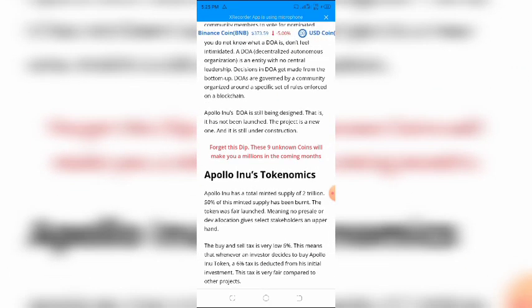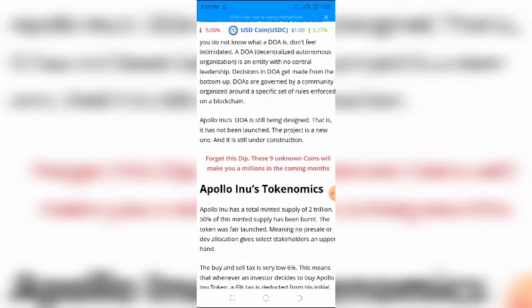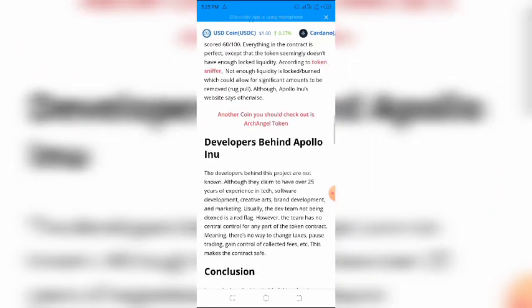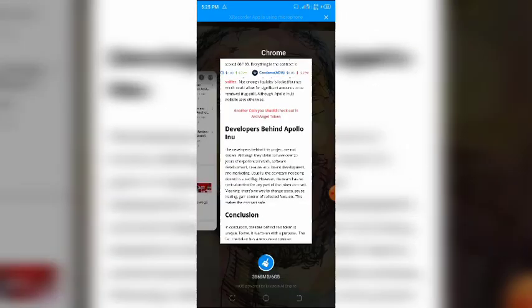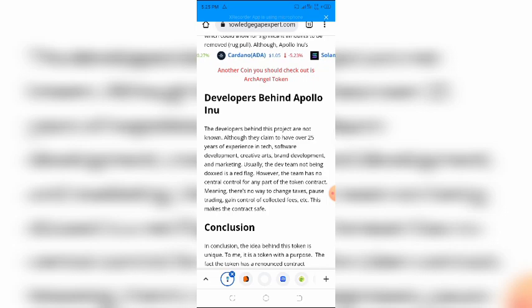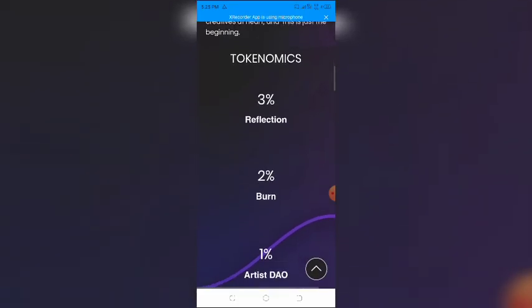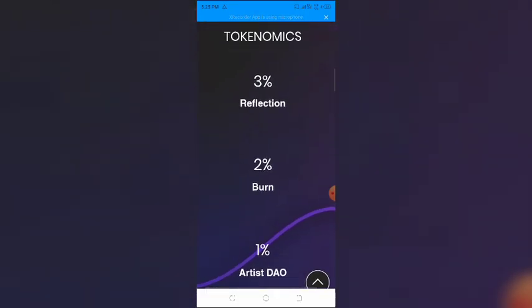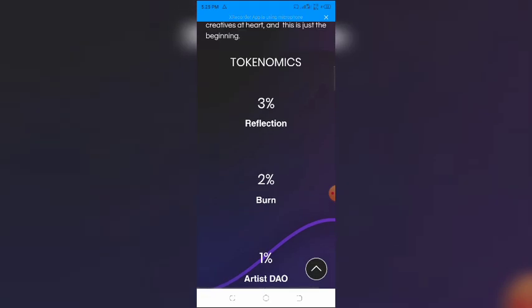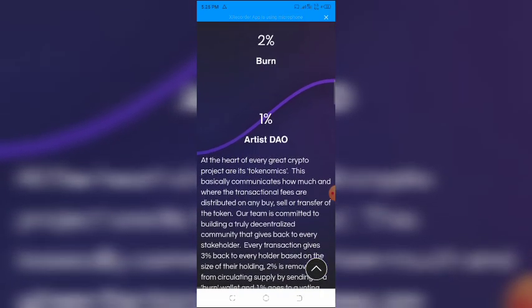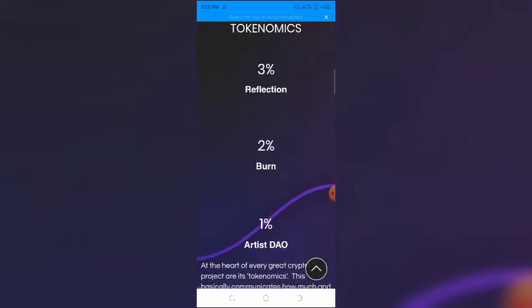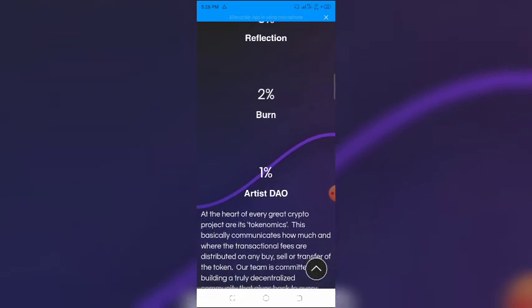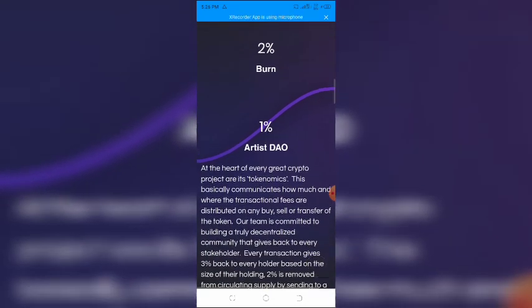Apollo INU has a total minted supply of 2 trillion. 50% of this minted supply has been burned. The token was fair launched, meaning no pre-sale or dev allocation gives select stakeholders an upper hand. The buy and sell tax is 6%. This means that whenever an investor decides to buy Apollo INU token, a 6% tax is deducted from his initial investment. This tax is very fair compared to other projects.